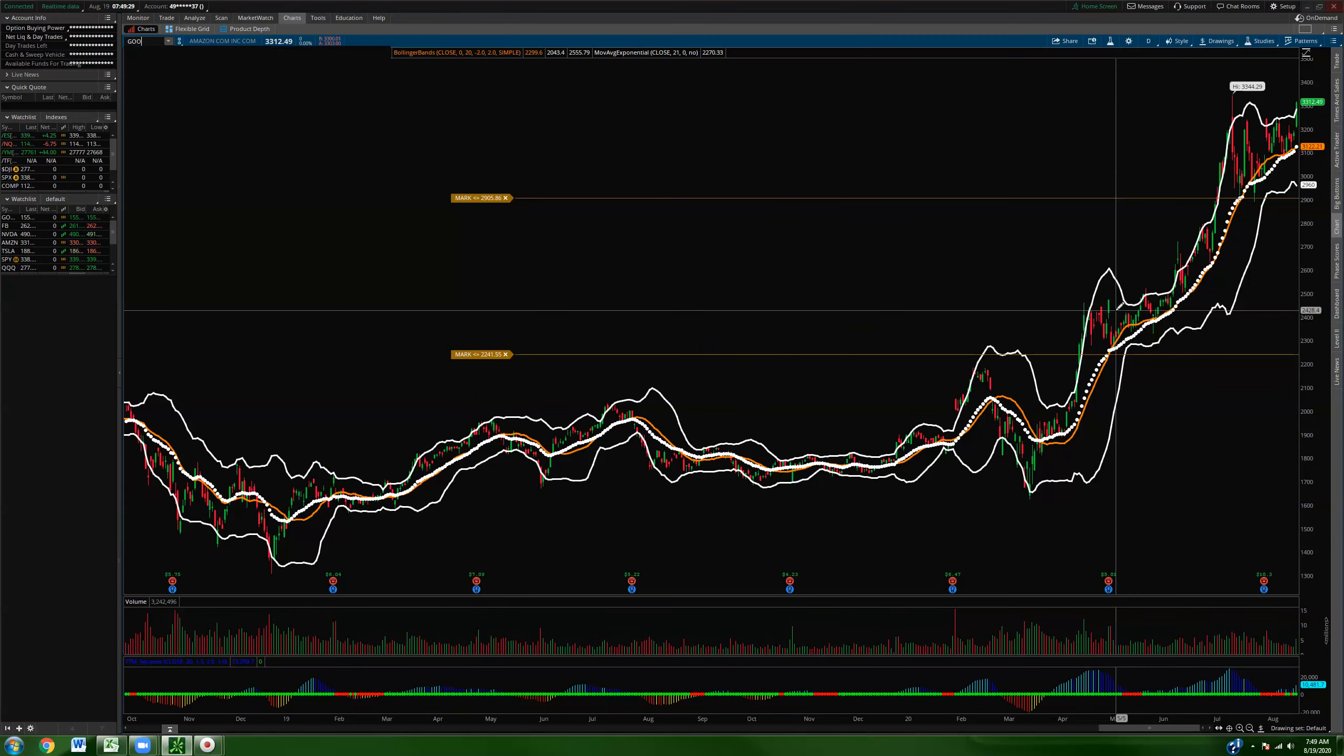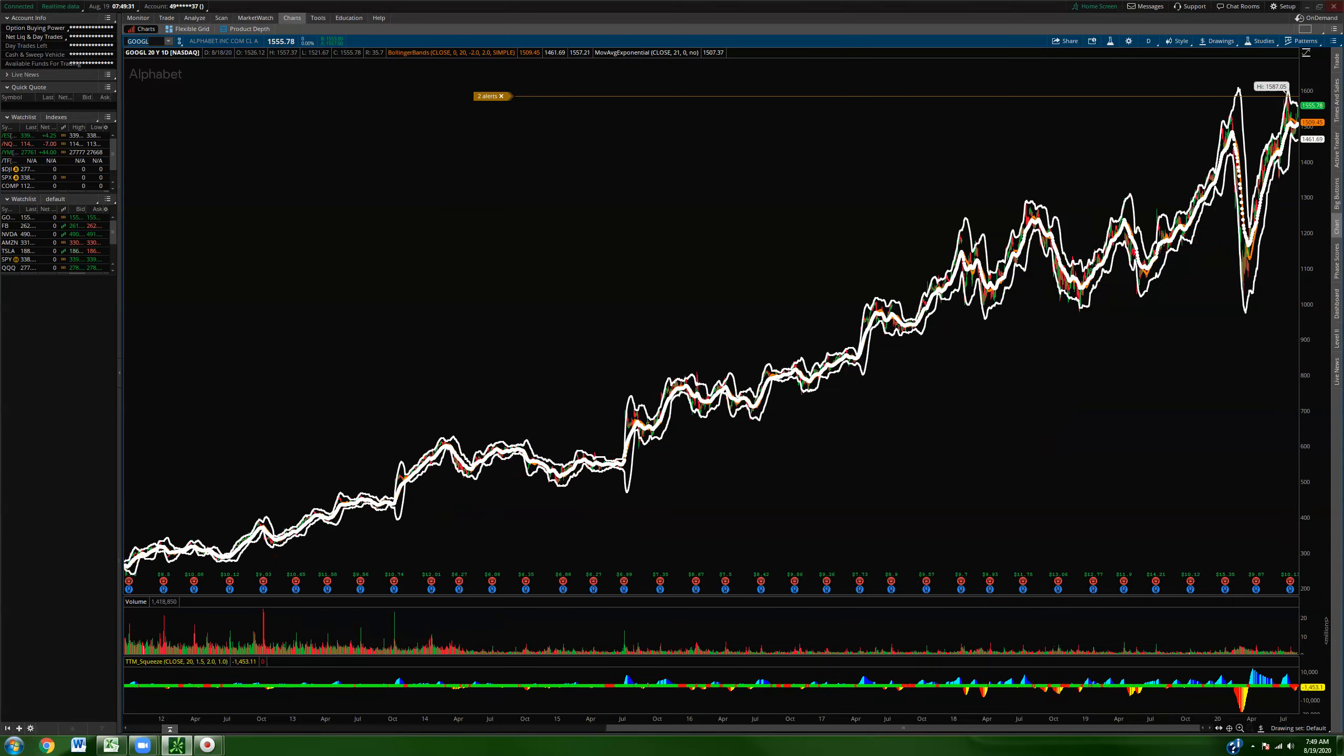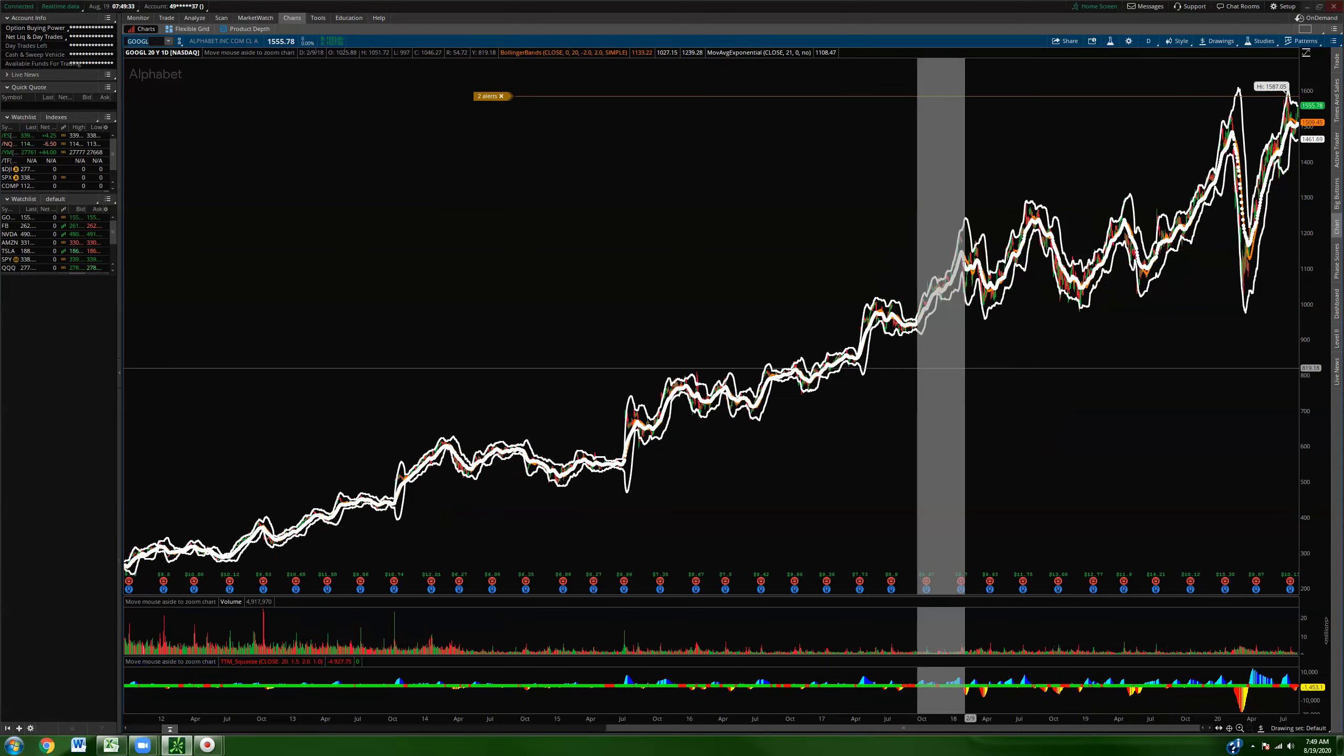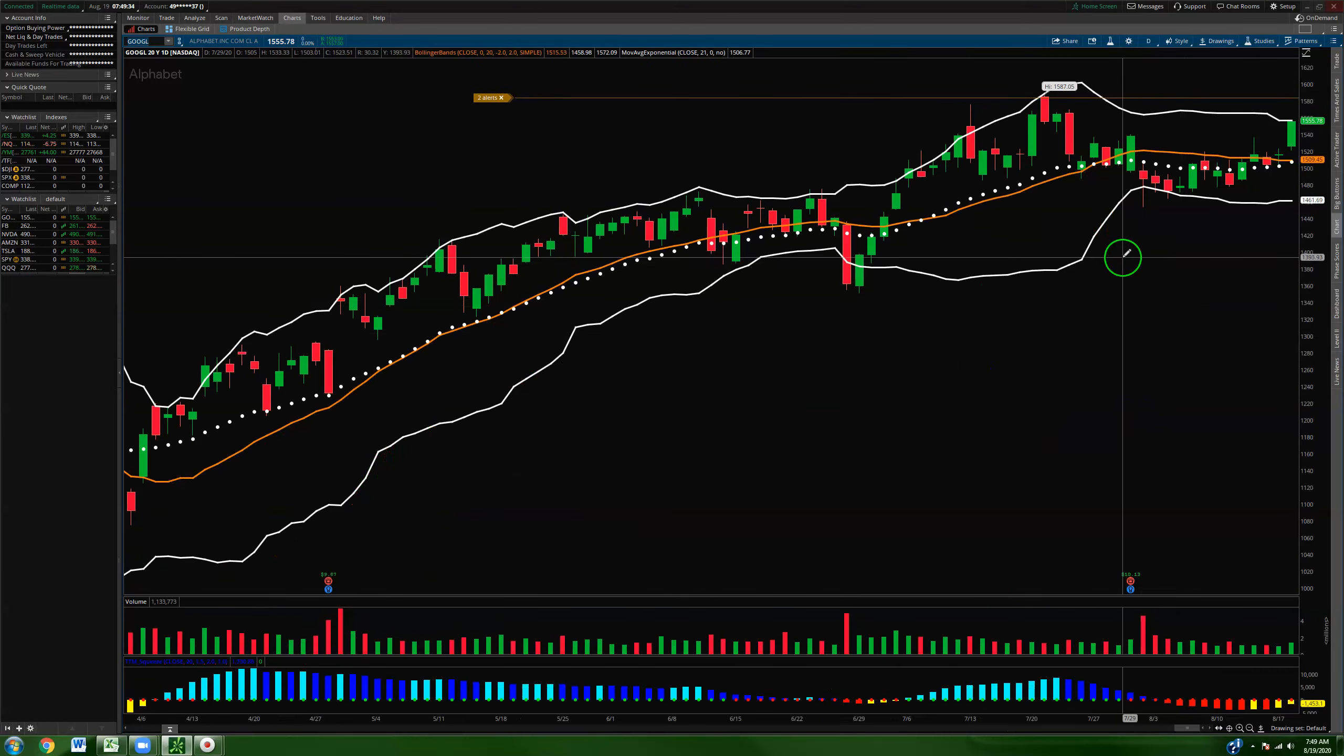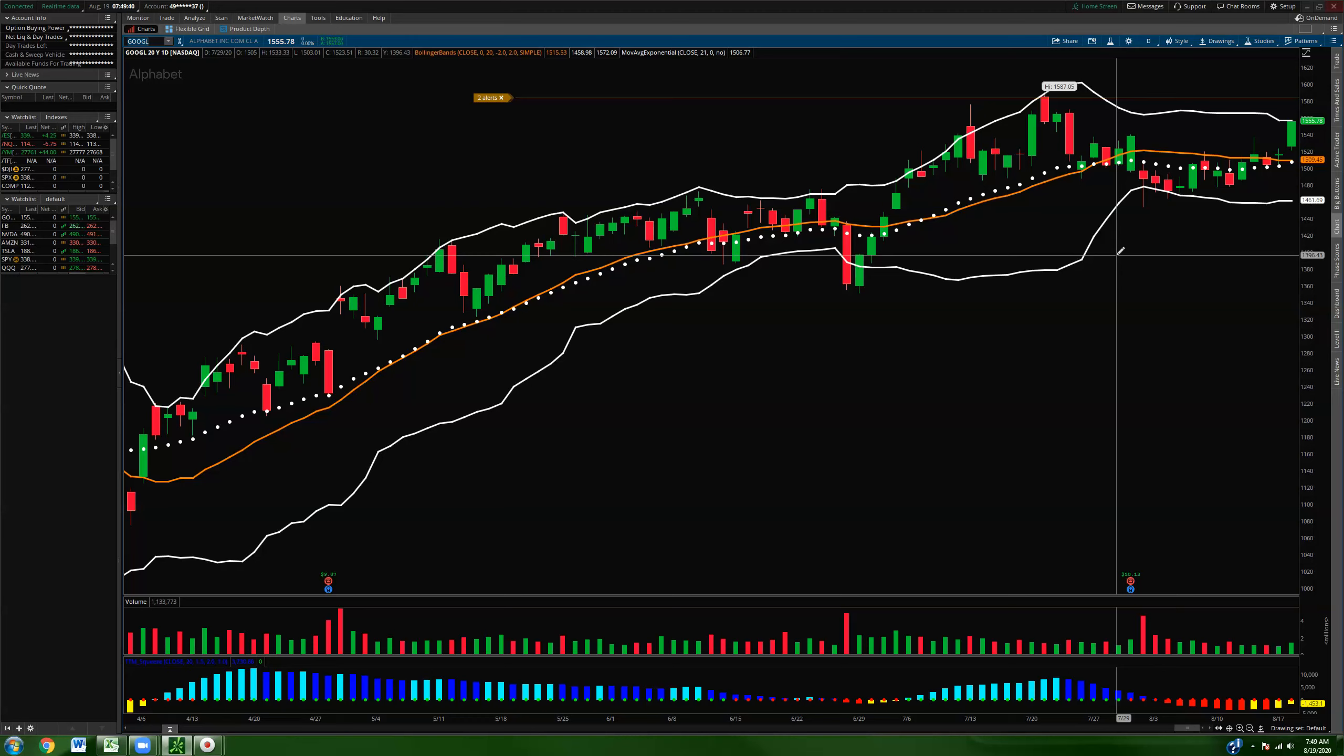We'll start with Google here guys and kind of break this sucker down. Now obviously all of these moves here are going to be contingent on continuation in the queues. We need money continuing to go into tech here. That's obvious but something to definitely keep in mind.